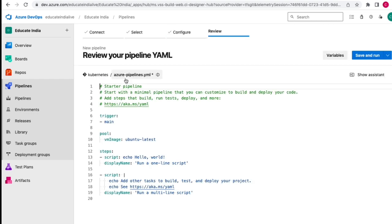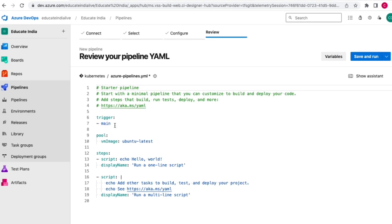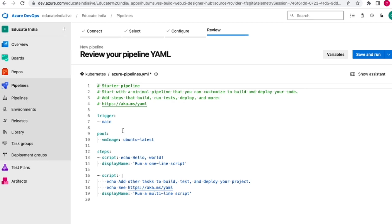This will generate a few lines of code. We already have triggers here - that's the branch configuration so that when anybody pushes code to main, this pipeline will auto trigger. The agent is already configured with Ubuntu latest. If you want a private agent, you can create a virtual machine and add it to your Azure DevOps pipeline.